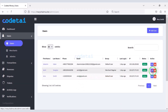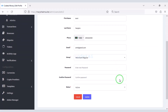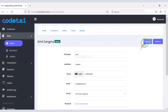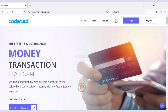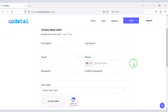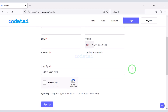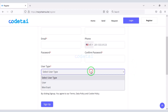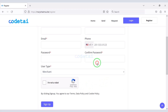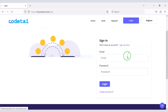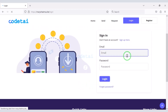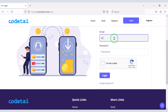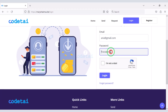Don't worry, in this video I will discuss with you step by step about the admin panel. We can easily register on the website, and we can also select user type. Then we can log in to the website very easily. So let's now log in to the website as a user.